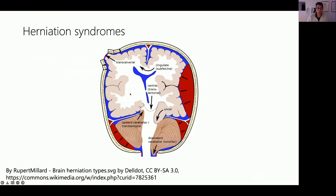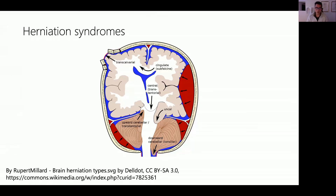We need to be familiar with common herniation syndromes seen radiologically and clinically. Subfalcine herniation is not uncommon on CT scans. Uncal herniation occurs when the uncus — the most medial part of the temporal lobe — moves medially over the tentorium cerebelli due to mass effect from a hematoma or tumor, compressing brainstem structures. In particular it compresses the third cranial nerve, causing a dilated pupil with a down-and-out appearance, as parasympathetic fibers run on the outside of the nerve. Coning refers to descent of the cerebellar tonsils.